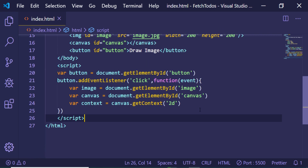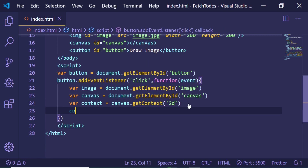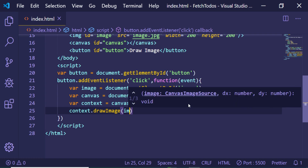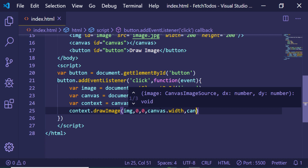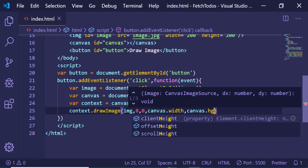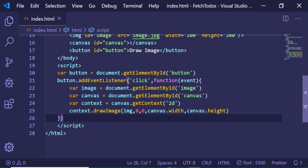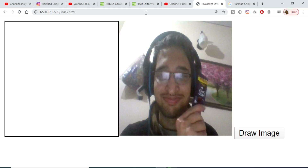There is a method to draw an image on the canvas which is drawImage. This method takes the actual image element, then the X and Y coordinates — which is 0, 0 — and then the width and the height. In this case the width will be canvas.width and the height will be canvas.height, which we can get using those properties.